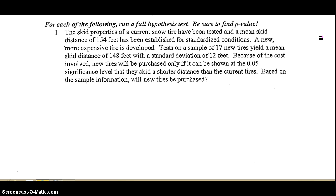Number one, let's start. The skid properties of a current snow tire have been tested and a mean skid distance of 154 feet has been established for standardized conditions. A new, more expensive tire is developed. Tests on a sample of 17 new tires yield a mean skid distance of 148 feet with a standard deviation of 12 feet. Because of the cost involved, new tires will be purchased only if it can be shown at the 5% significance level that they skid a shorter distance than the current tires. Based on the sample information, will new tires be purchased?